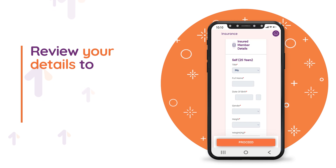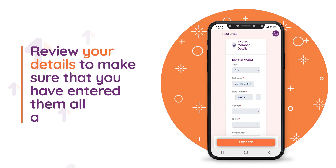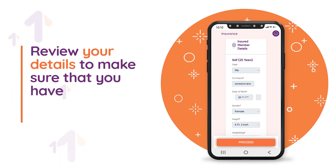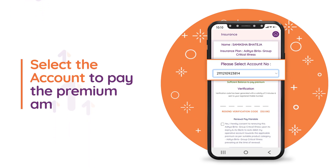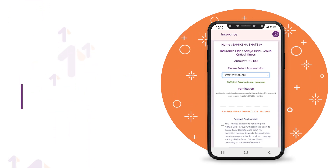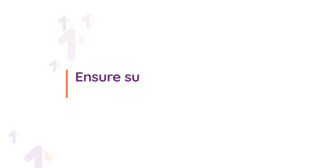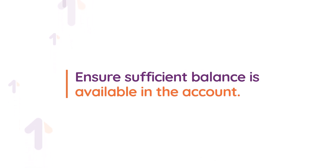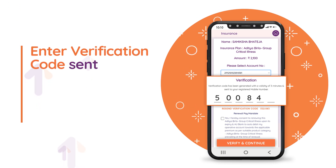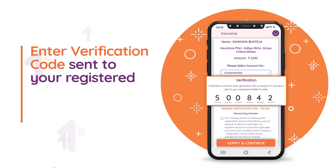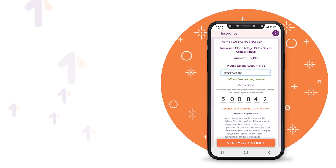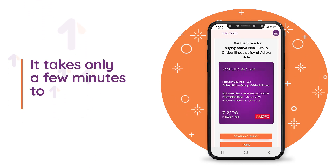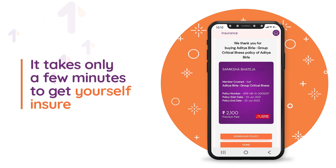Review your details to make sure that you have entered them all accurately. Select the account to pay the premium amount and ensure sufficient balance is available. Enter the verification code sent to your registered mobile number to complete your payment. It takes only a few minutes to get yourself insured.